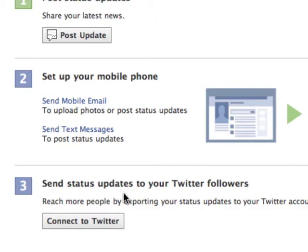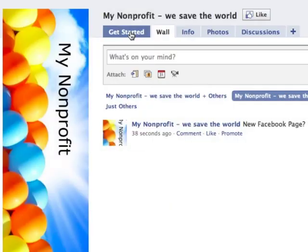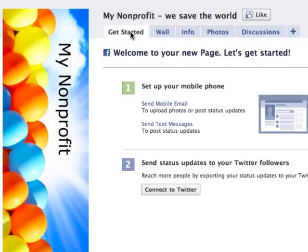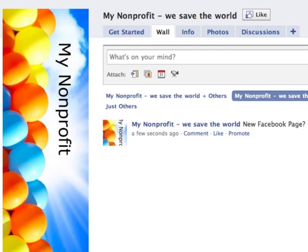And then finally, the last step is to connect to Twitter. Now this I understand has caused a lot of problems with people — it's really hard to get rid of. But when other people see your page, they're not going to see that area, so you don't have to worry about that.